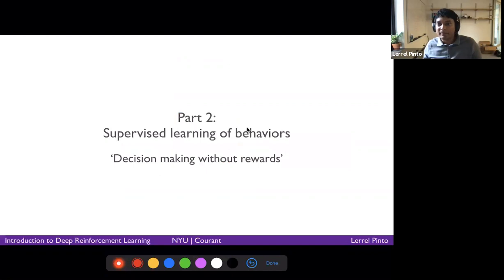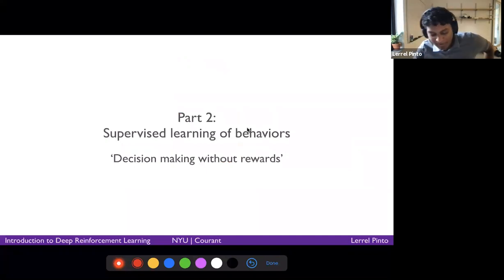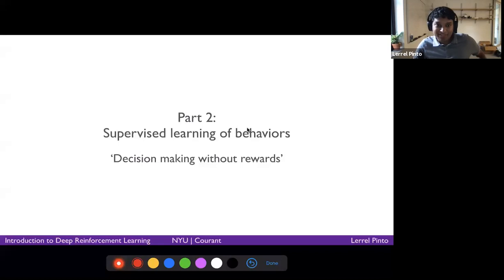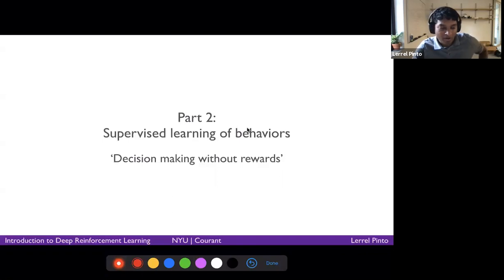Now we'll go into part two, which is how do you learn behaviors by just doing supervised learning? You can think of this part as how do you solve a decision-making problem without using any rewards?